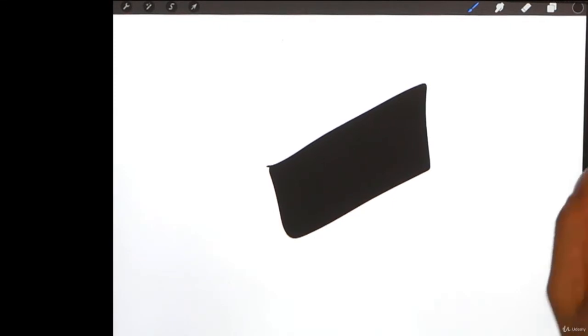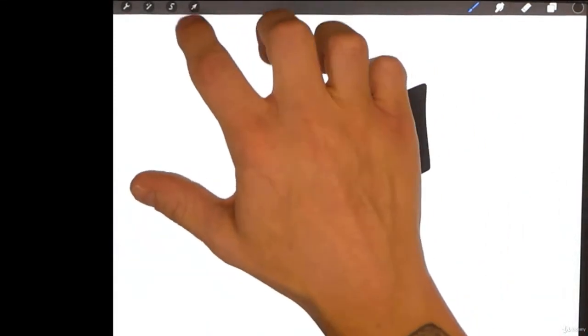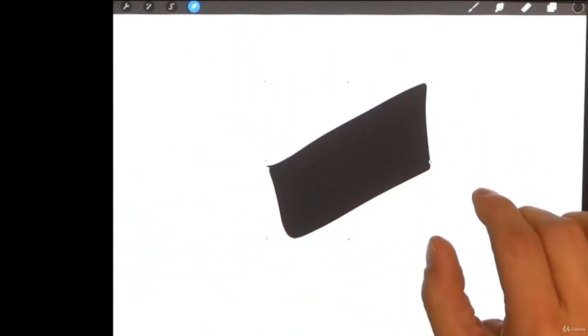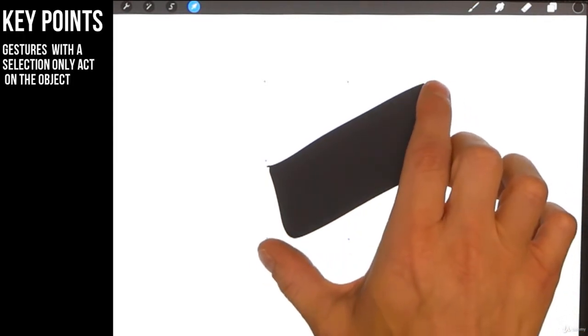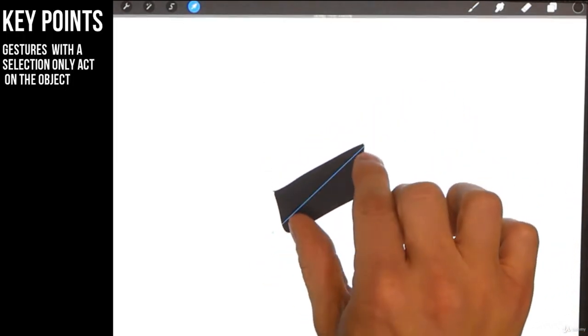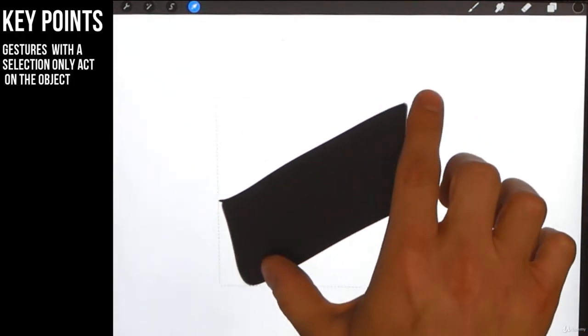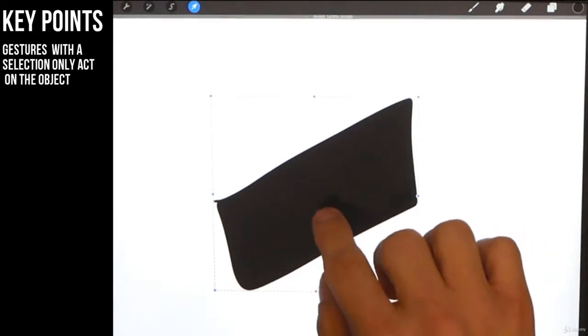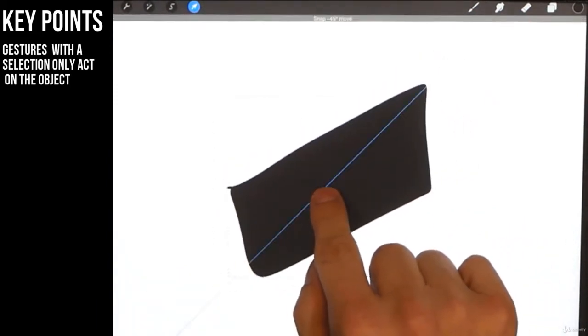Now with gestures, if you grab the transform you can shrink, you can expand just like you would normally do. You can move around of course.